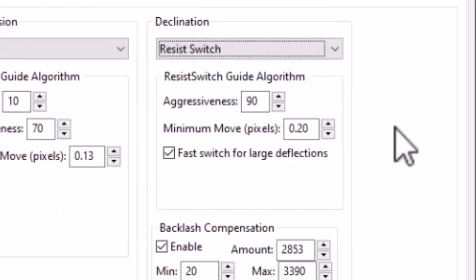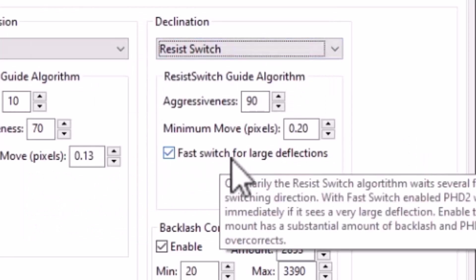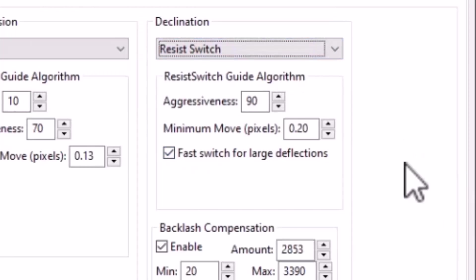Now, finally, with this algorithm, there is this option which is called fast switch for large deflections. And that's normally not checked by default, but after running the guiding assistant on my mount, it did get checked off.